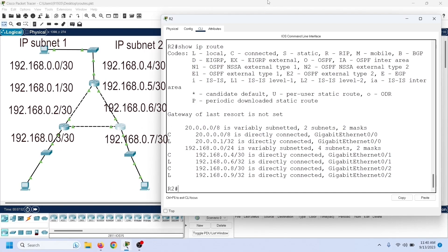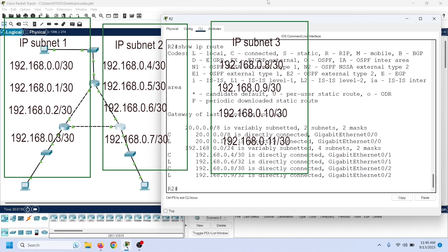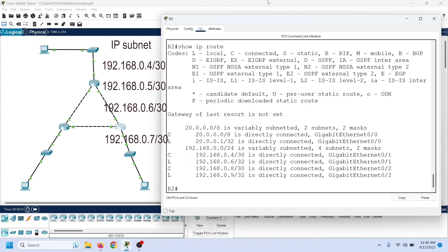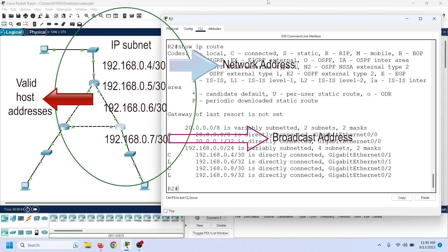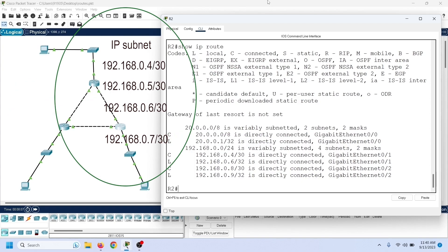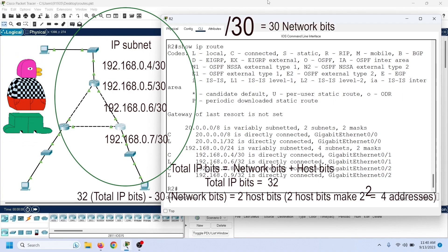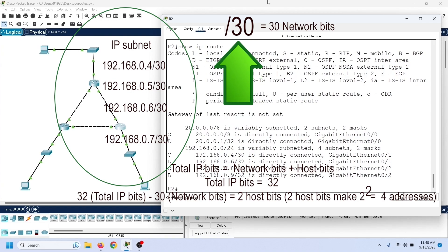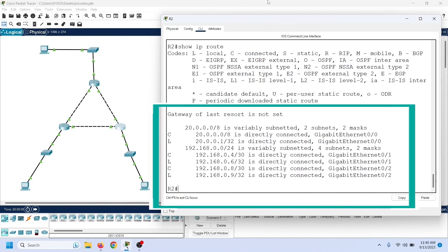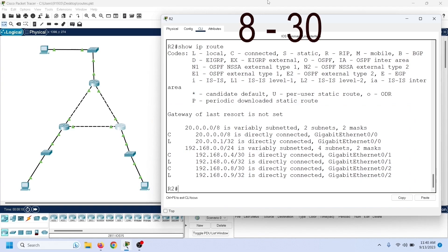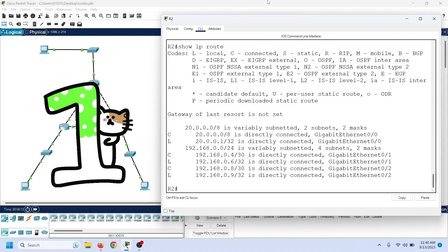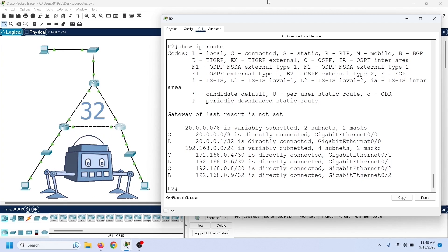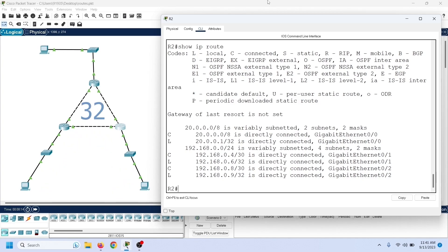A network route represents an IP subnet, which is a group of IP addresses. The subnet mask tells the number of IP addresses it represents. For example, 192.168.0.4/30 is an IP subnet with a subnet mask of 30, representing four IP addresses. If a route in the routing table has a subnet mask in the range 8 to 30, it is a network route. In this routing table, these are the network routes. A host route represents a single IP address and always uses the subnet mask /32. If a route has the subnet mask 32, it is a host route. In this routing table, these are the host routes.